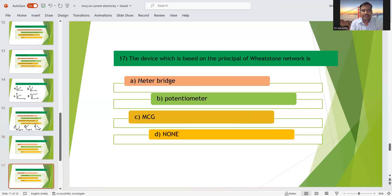Seventeenth question: the device based on the principle of Wheatstone network is the metre bridge. The Wheatstone network works on the principle of the Wheatstone bridge. So option A — metre bridge — is the right answer.